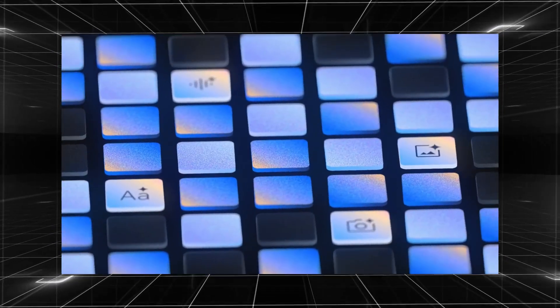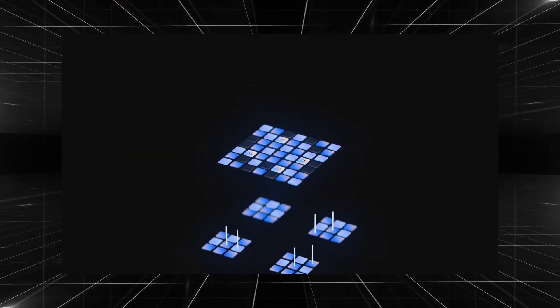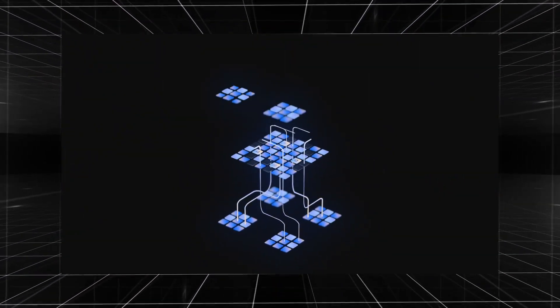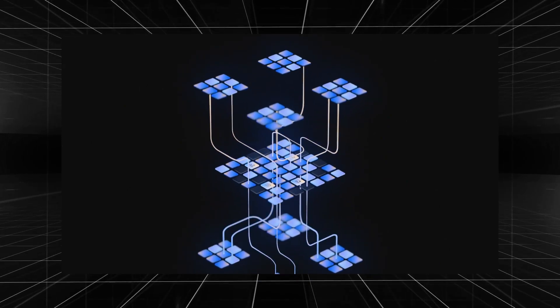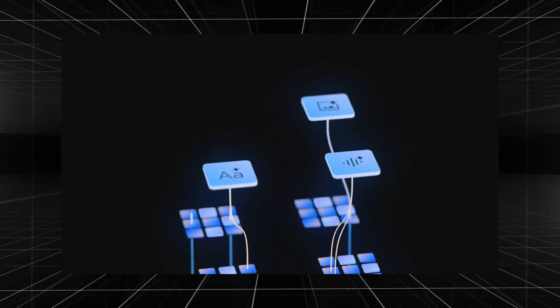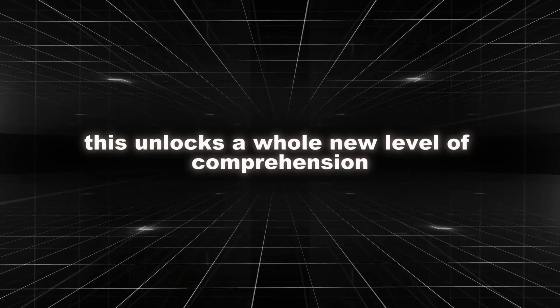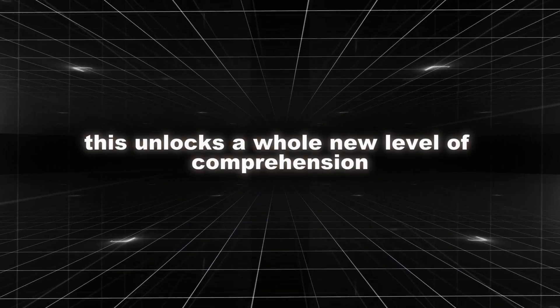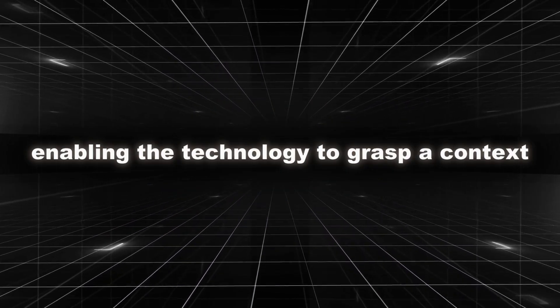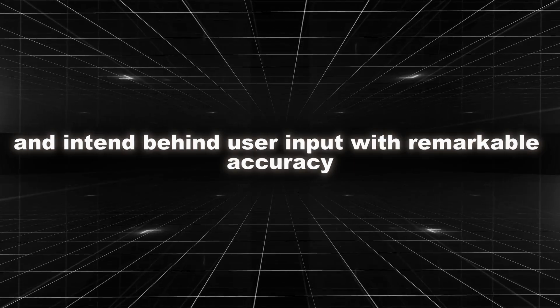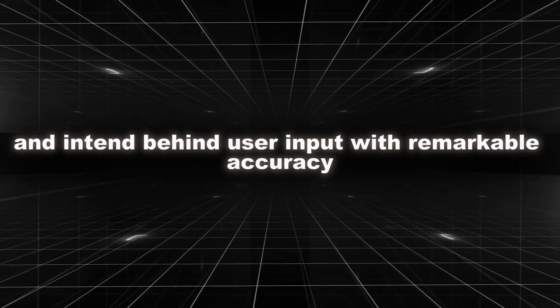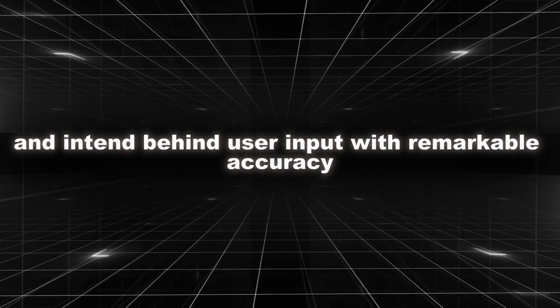Gemini is multimodal from the ground up. So it can seamlessly have a conversation across modalities and give you the best possible response. This unlocks a whole new level of comprehension, enabling the technology to grasp the context and intent behind user input with remarkable accuracy.